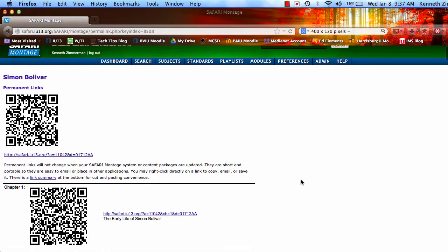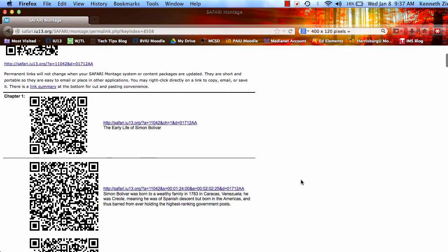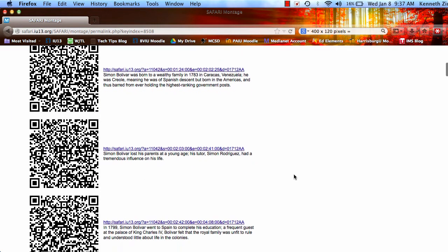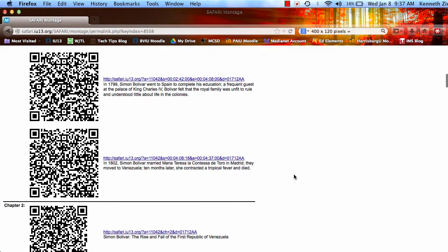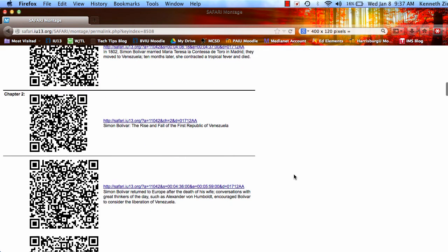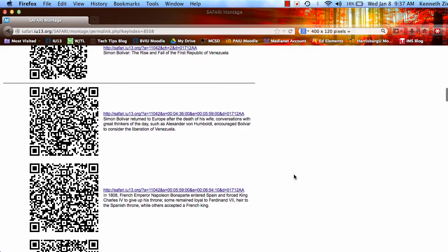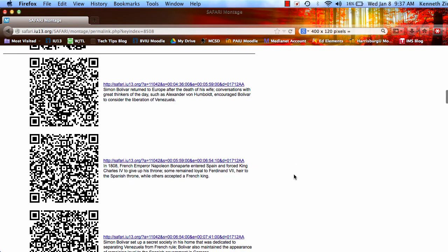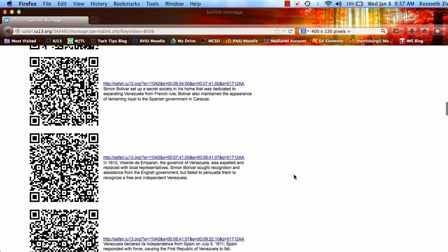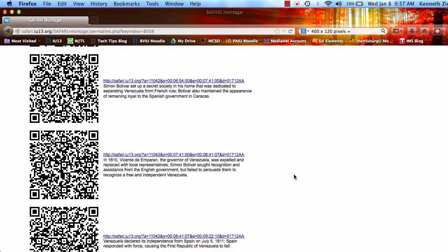Notice as well that it's broken down by chapters for you. So you can take the links to the individual chapters and there's specific QR codes to those specific chapters as well that you can copy and paste and put on your LMS.